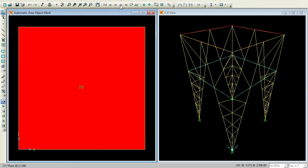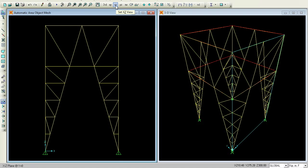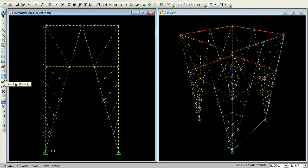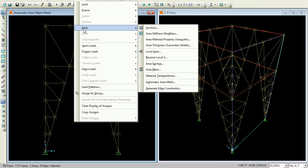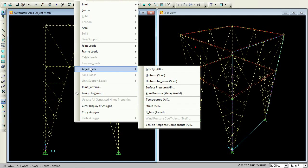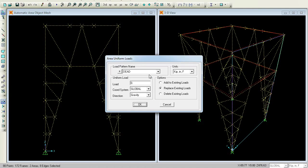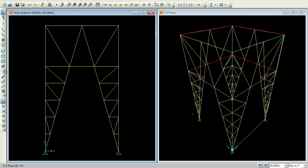Again I want to assign loads to the members. Select All, then Assign, Area Loads. Under Area Loads I have Uniform Shell. In this Uniform Shell, I will give the load as 0.05 for the Dead Load. Press OK.